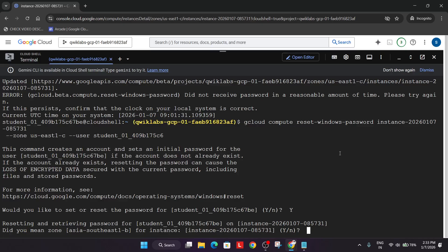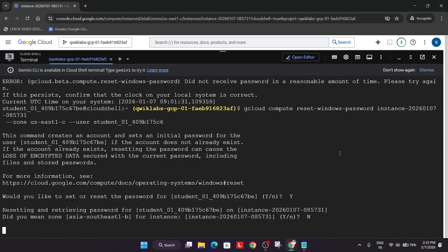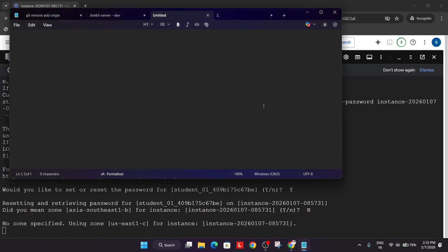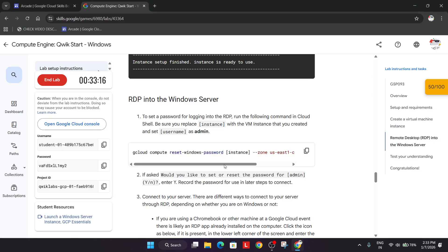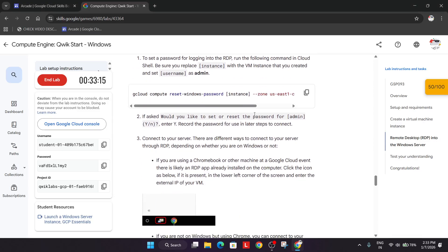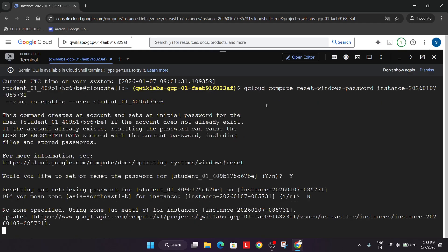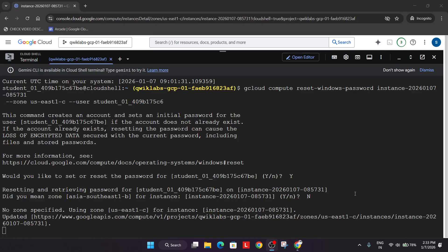Let me check the zone. It's a different zone. As per the lab instruction, it's a different zone. You can clearly see here we have US East 1C zone, but here it was asking for Asia Southeast. That's why we type N and hit enter. Now wait for it. Let's see whether it works. It's still doing it. Let's come to the lab.